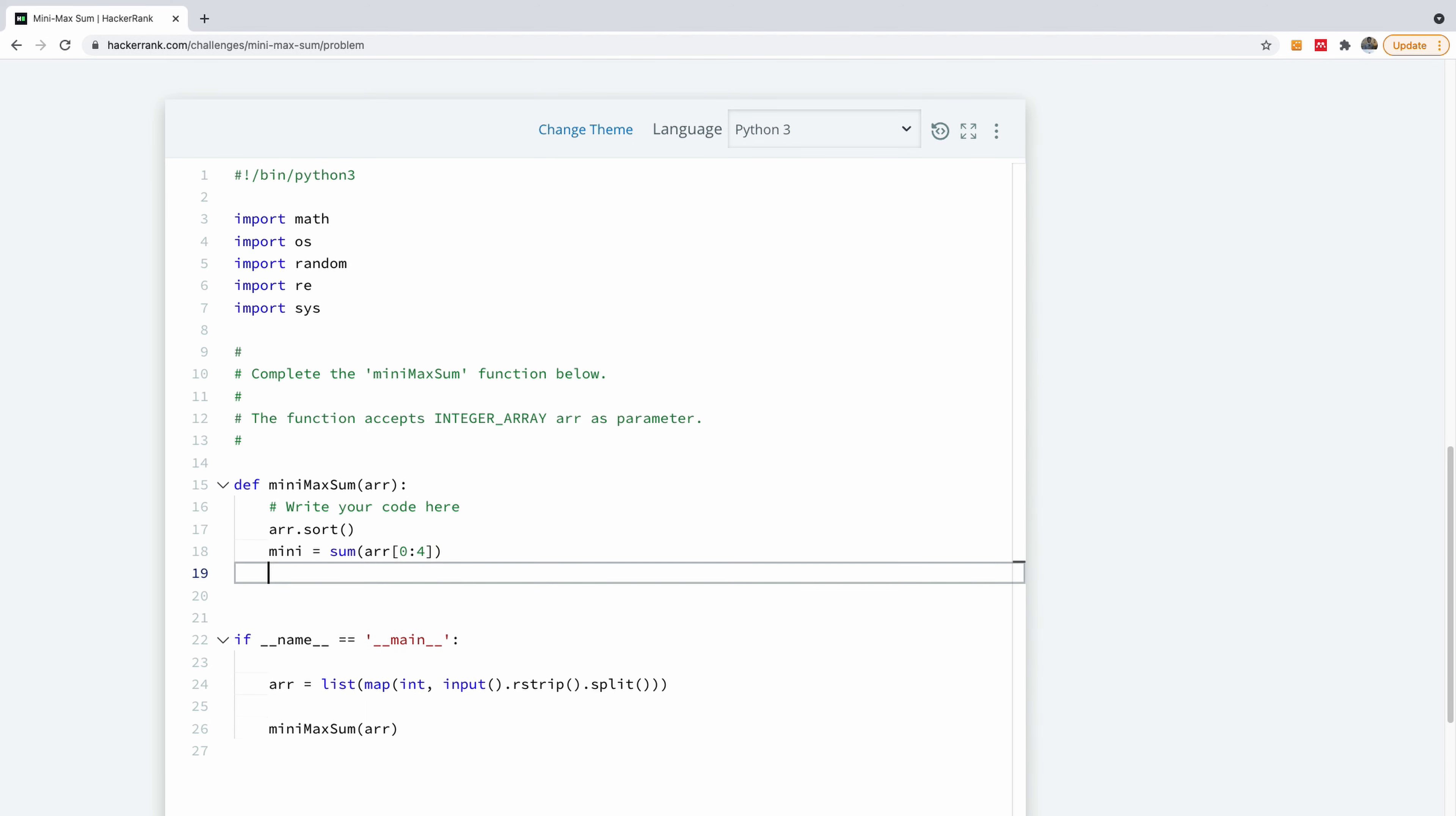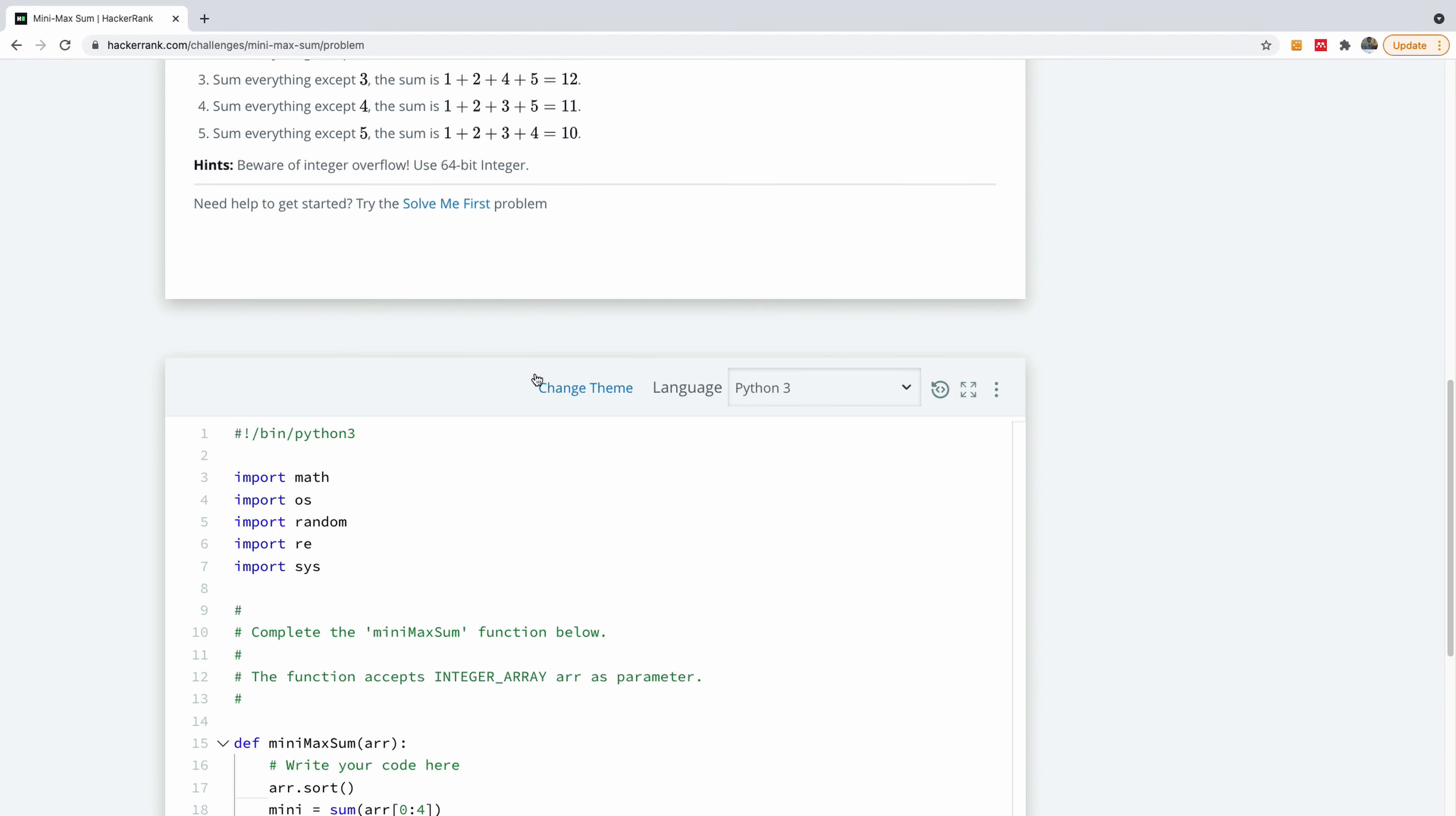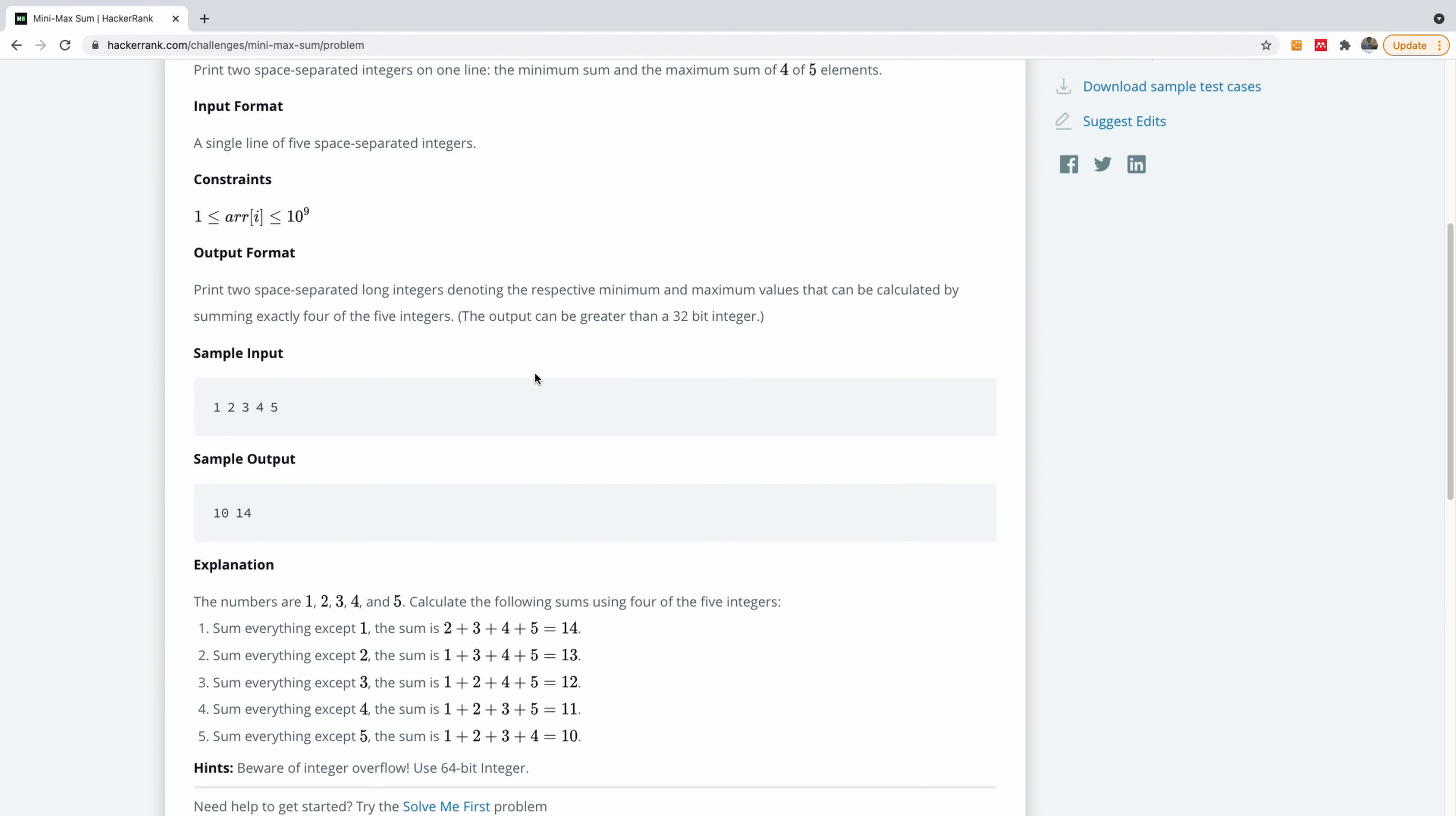In Python, the last index is non-inclusive. So it's going to be zero, one, two, three. So it's going to be four items. And the maximum is going to be sum of arr. It's going to be now one to five. Okay, so that's basically it.